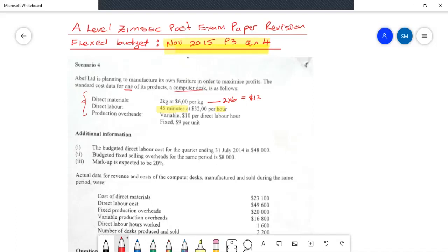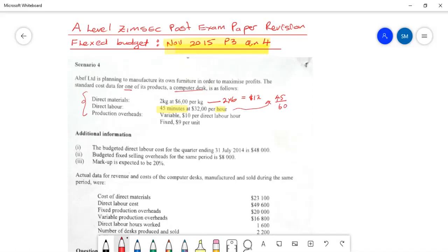So we calculate: 45 minutes ÷ 60 minutes per hour × $32 per hour = $24 per unit. It will cost us $24 in terms of direct labor to produce one computer disk.